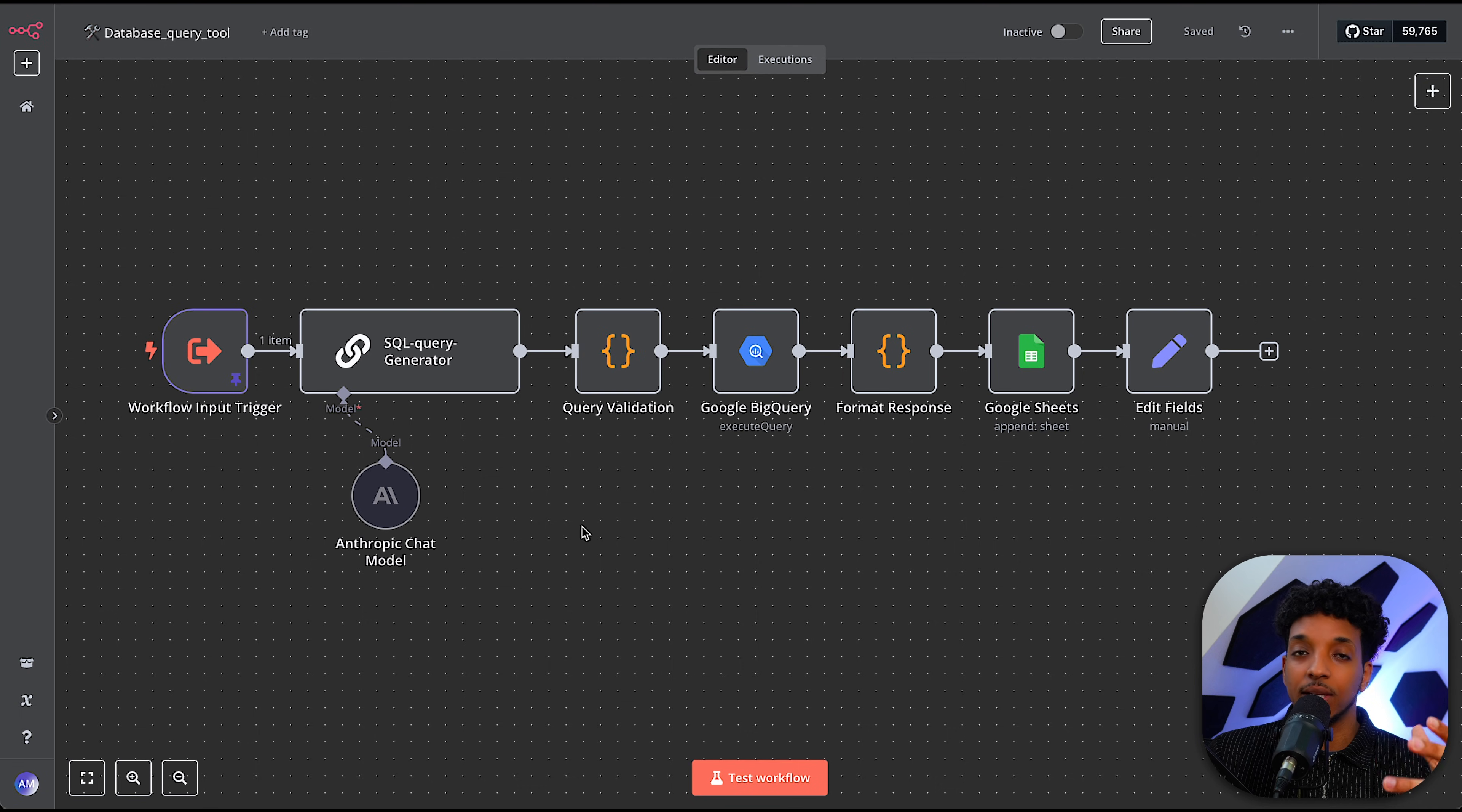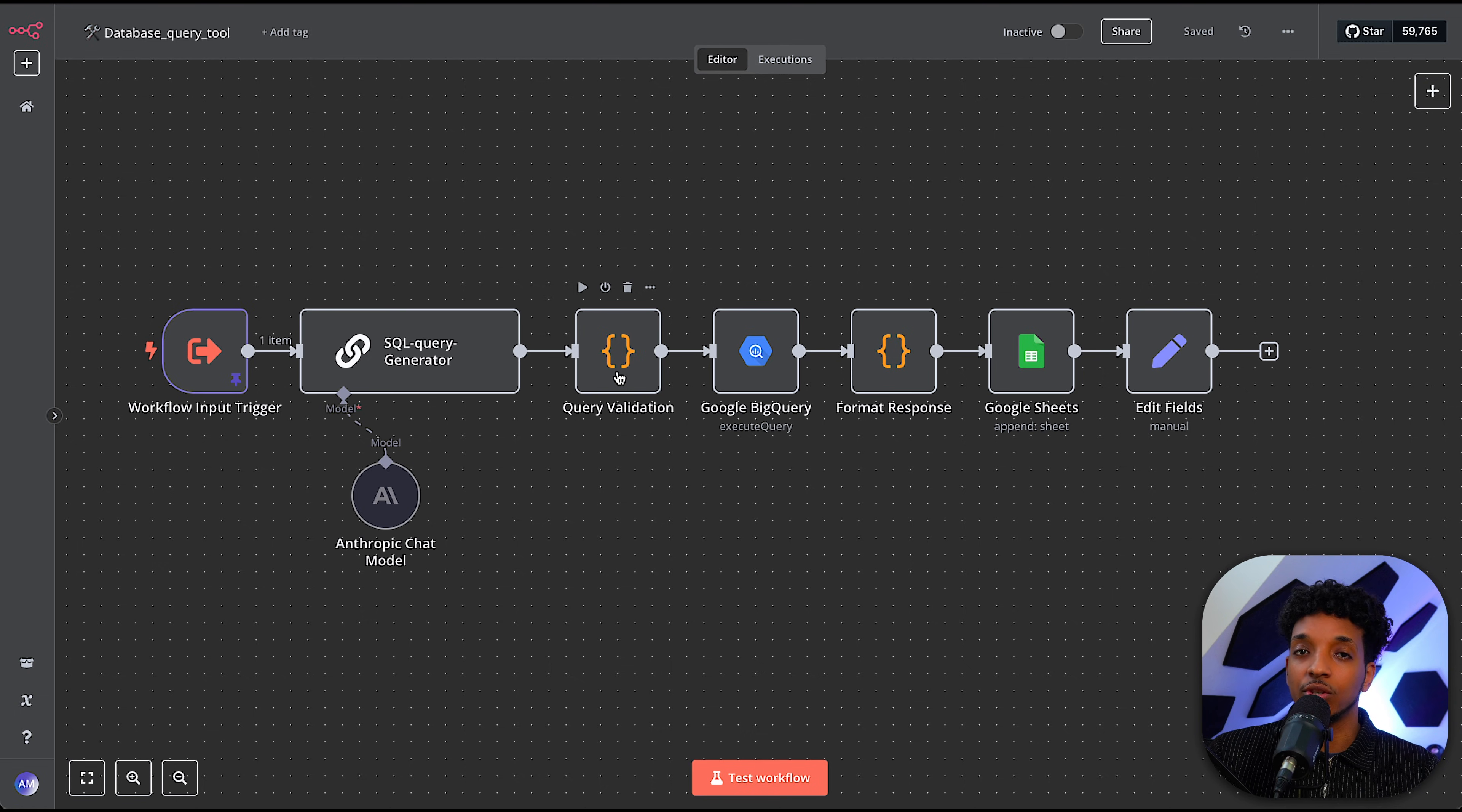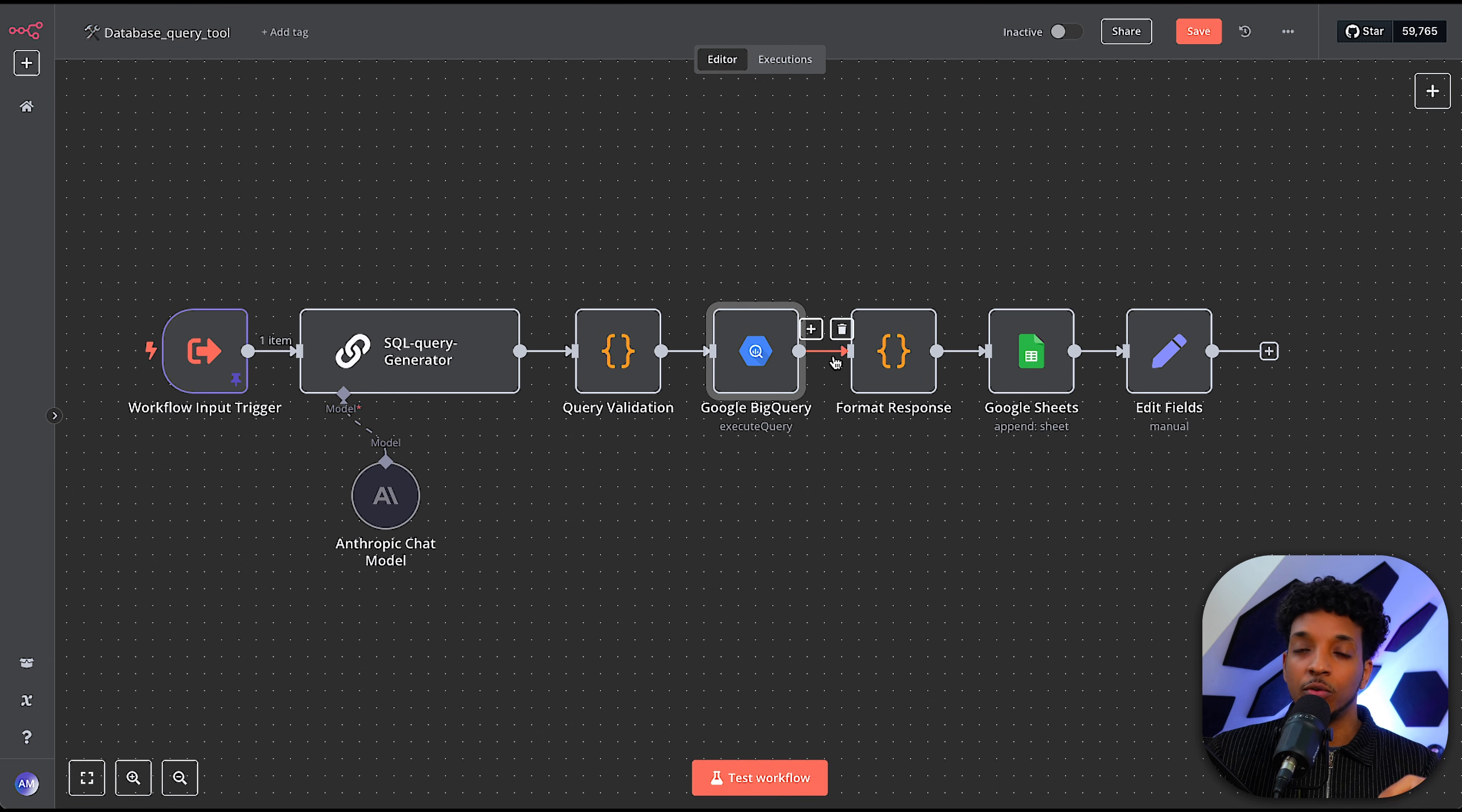So if we look inside of our database query tool, this is what it looks like. And we're basically simulating what was happening with the built-in SQL agent. So this first agent generates the SQL query. And I found that the Anthropic model works really well for this. So this is what I'm using here. And after that, we're doing some query validation. So we're checking for things like deleting of tables or modifying of the data, making sure that the agent hasn't included any destructive commands in the SQL query. And then we're executing the query inside of BigQuery.